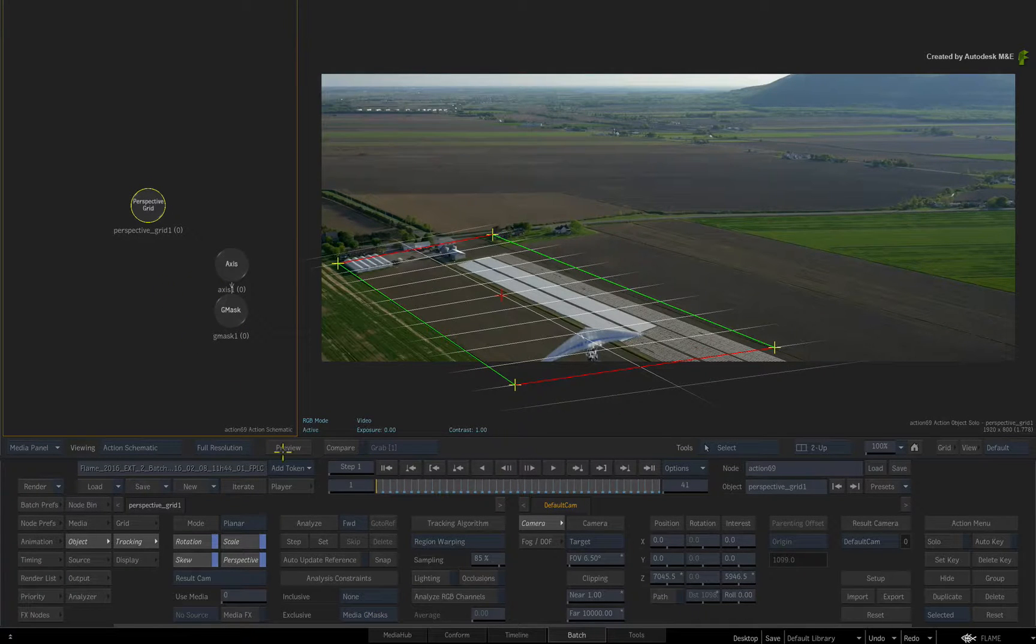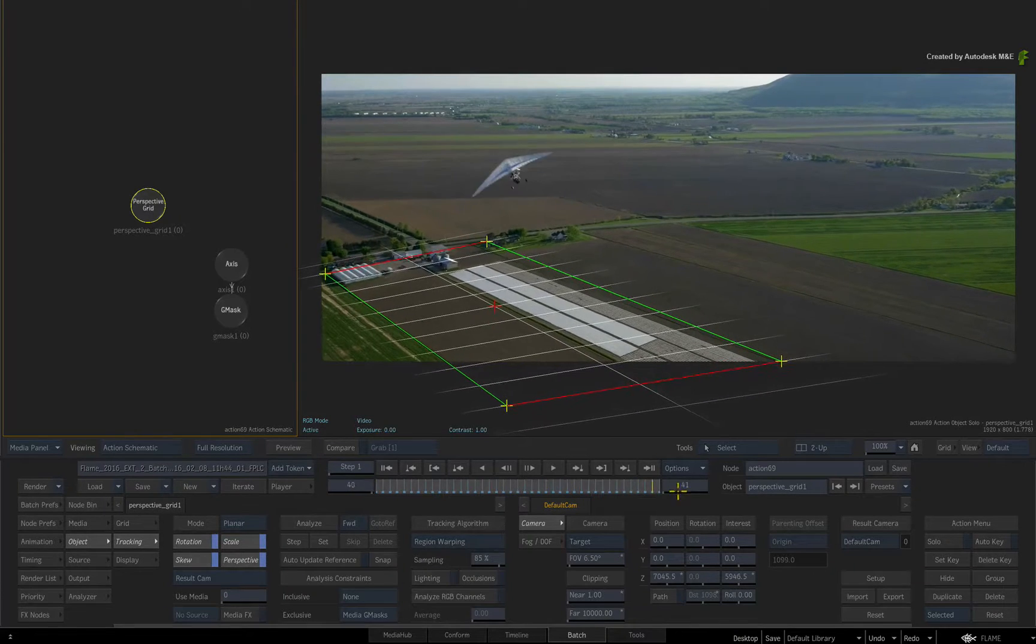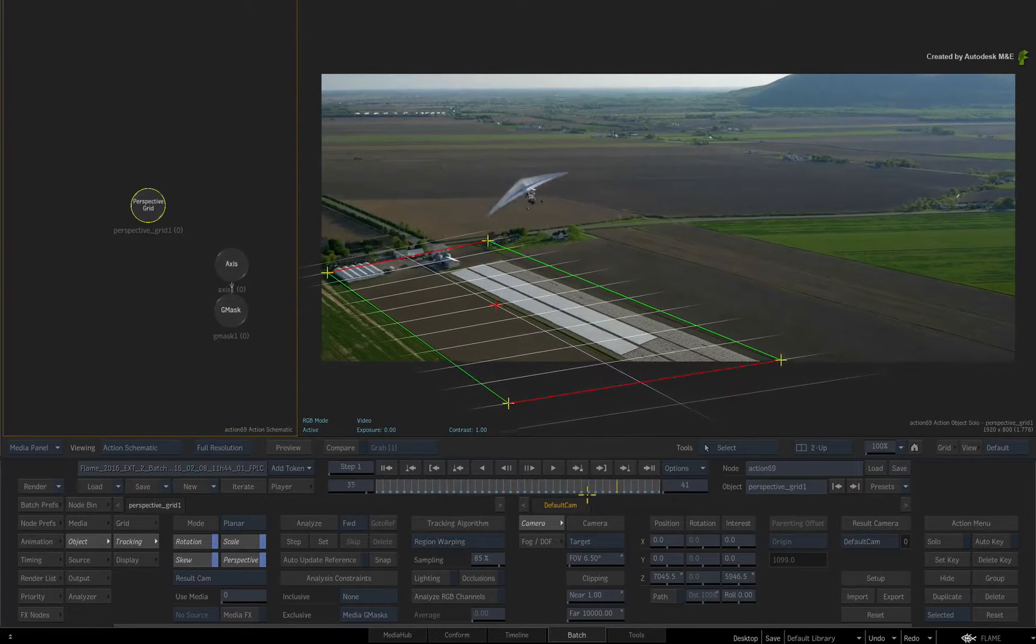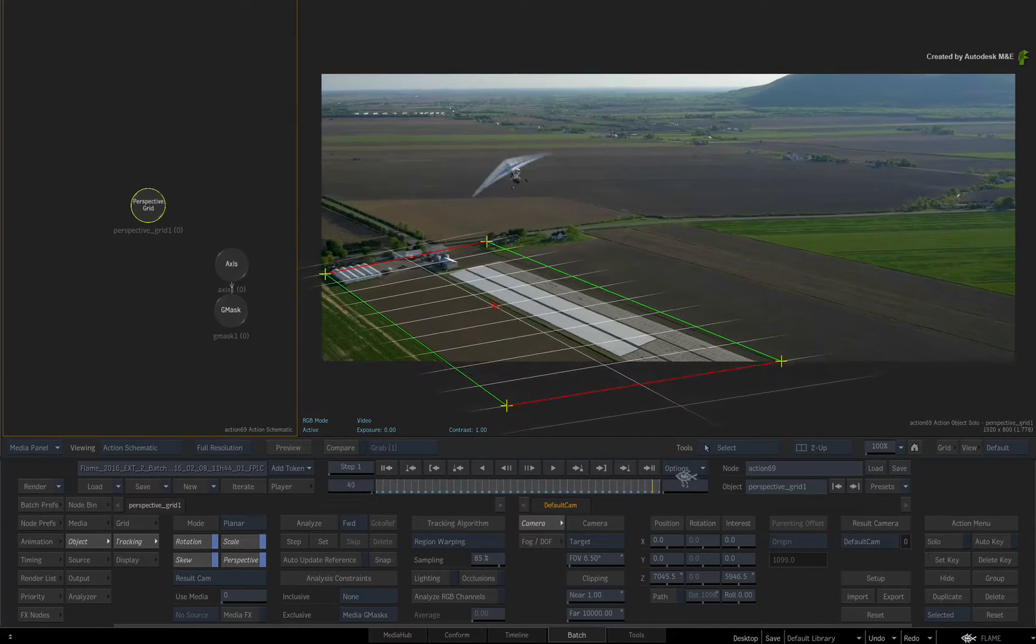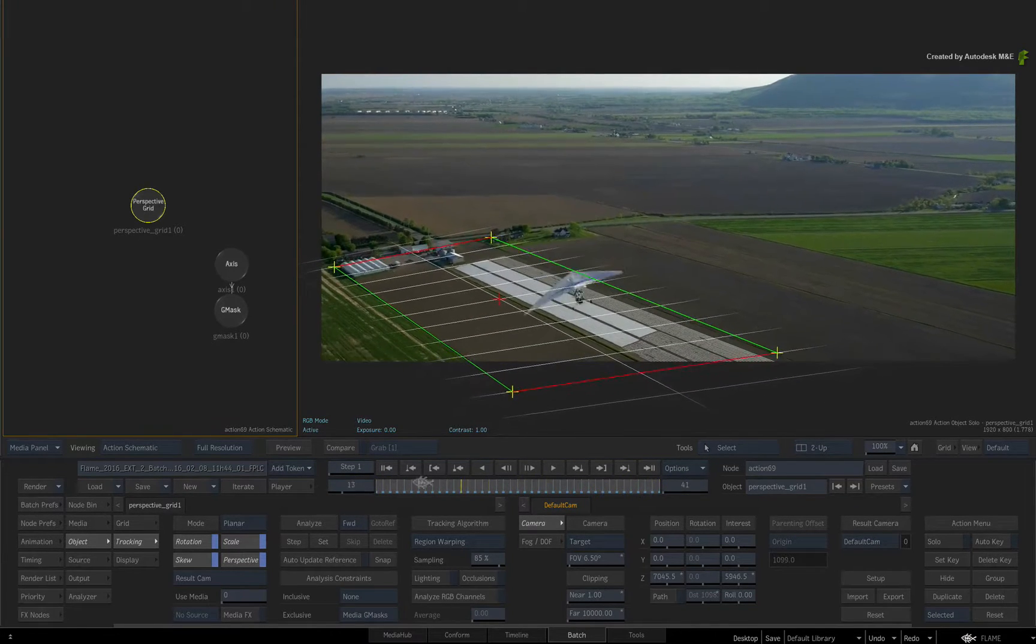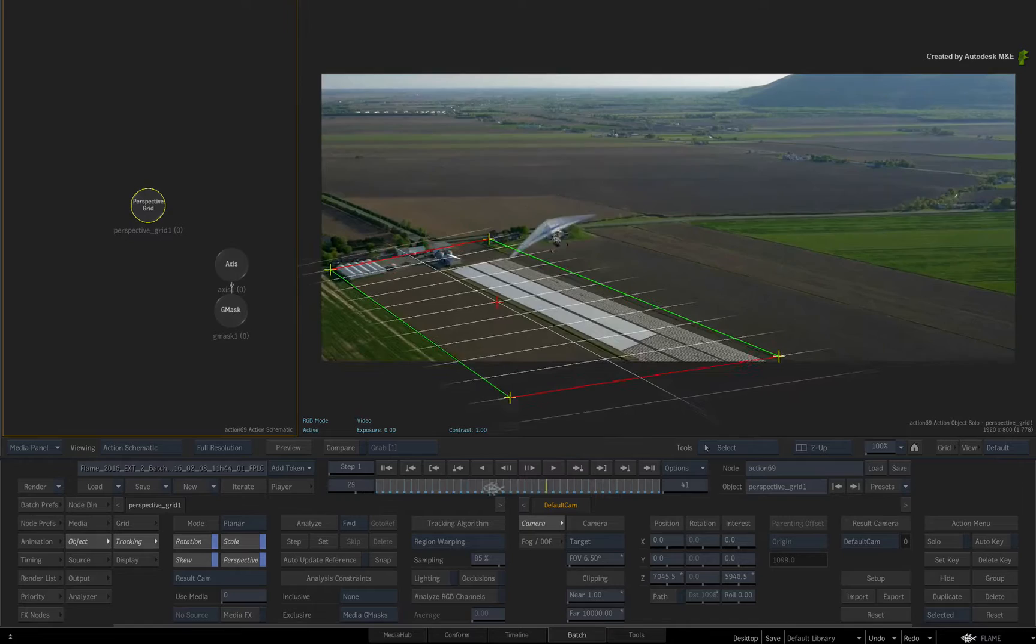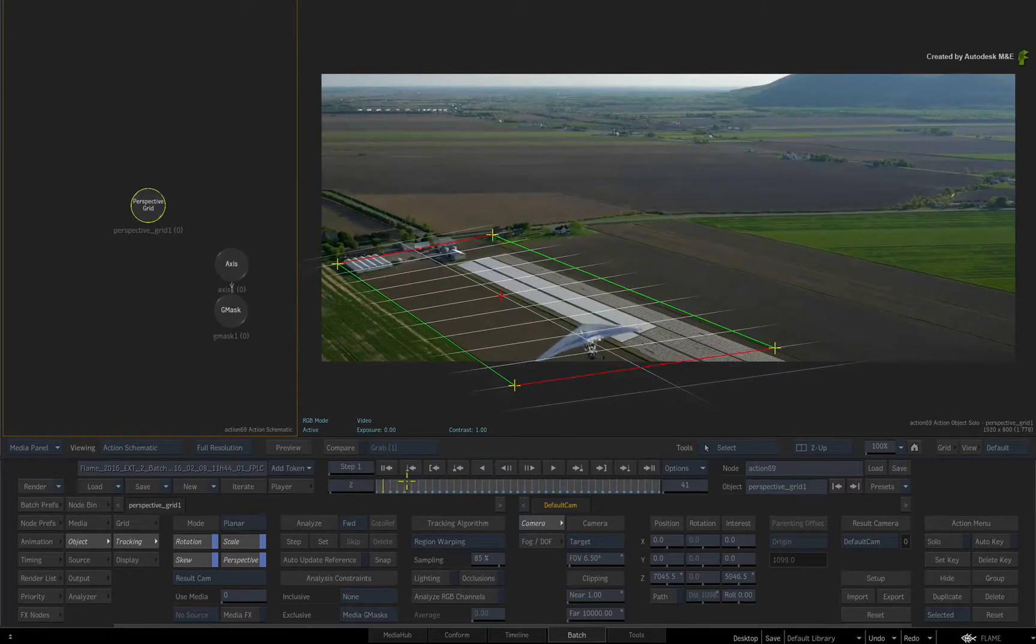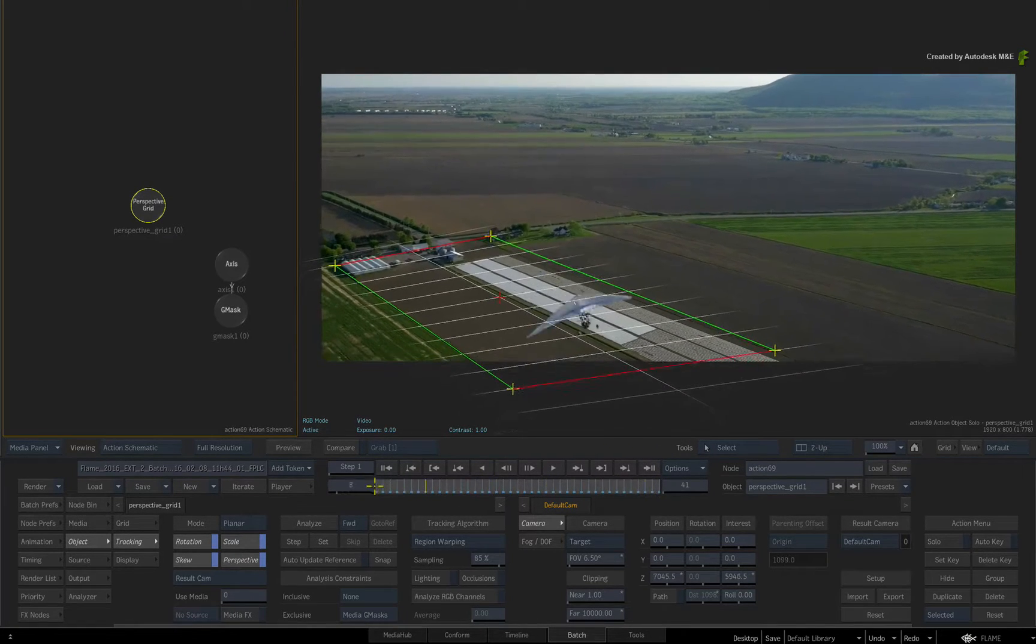Now you have an accurate planar track and you can begin compositing and finishing the shot. So that sums up how you can use external constraints to block out regions when taking on challenging 3D tracking and planar tracking. I hope you've enjoyed this series.